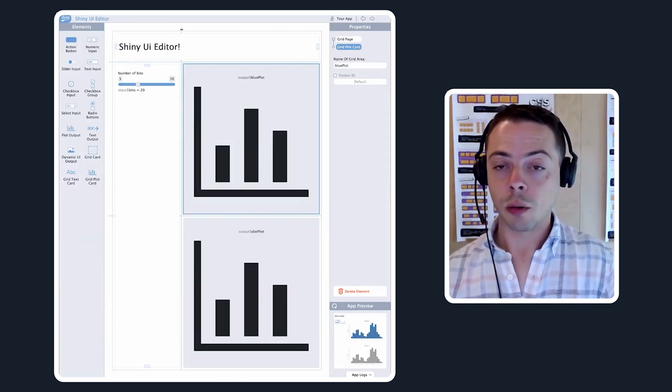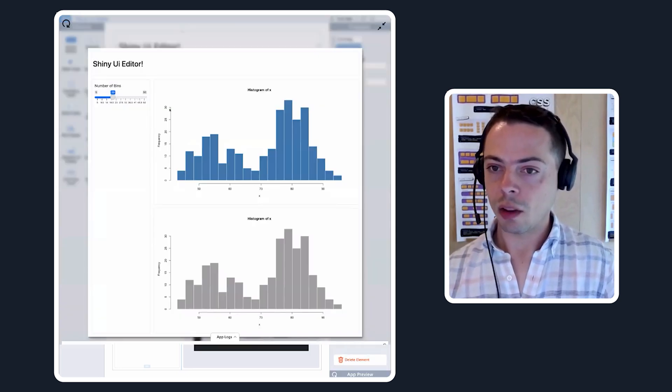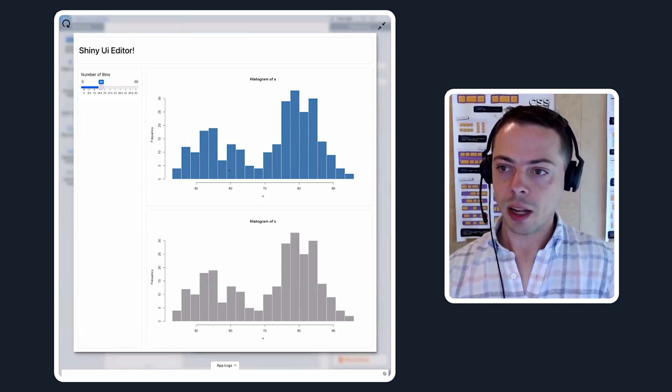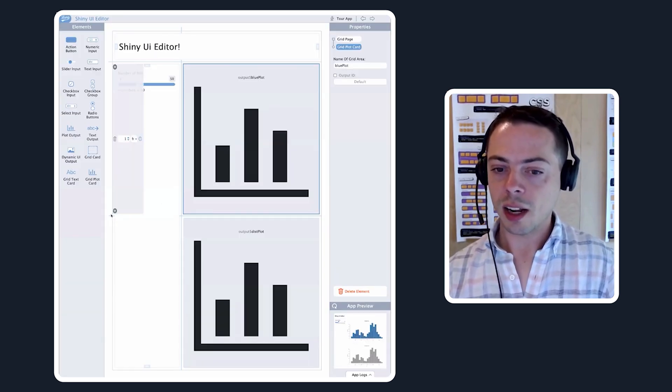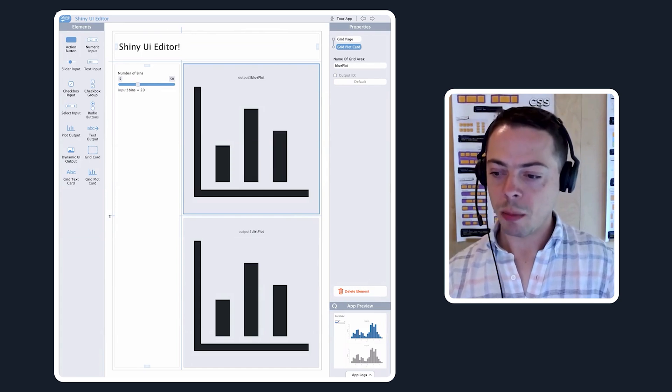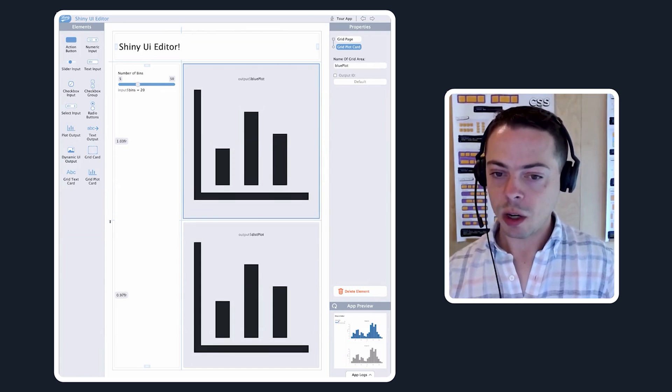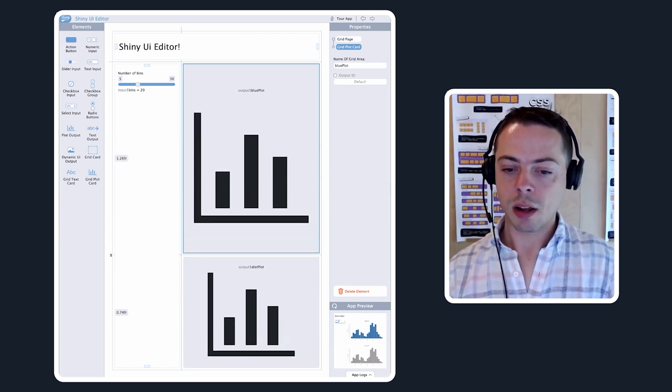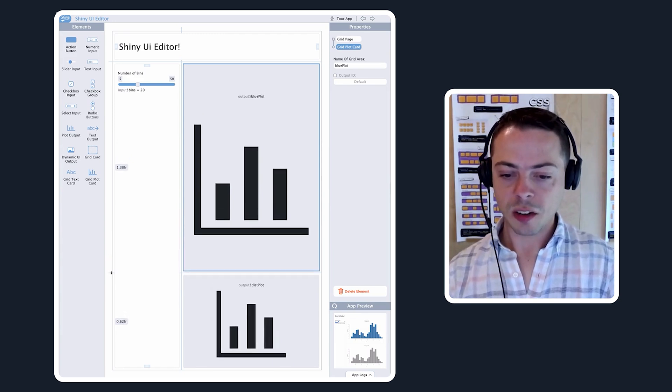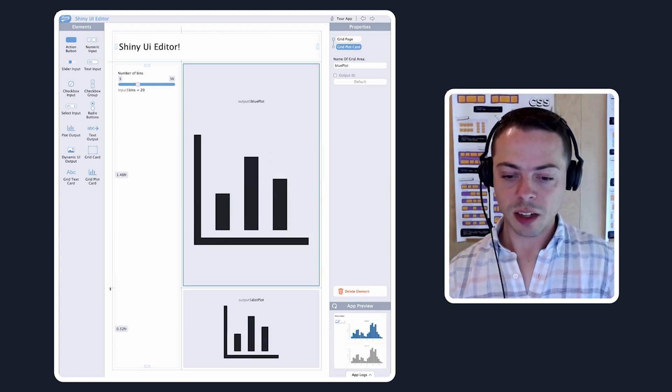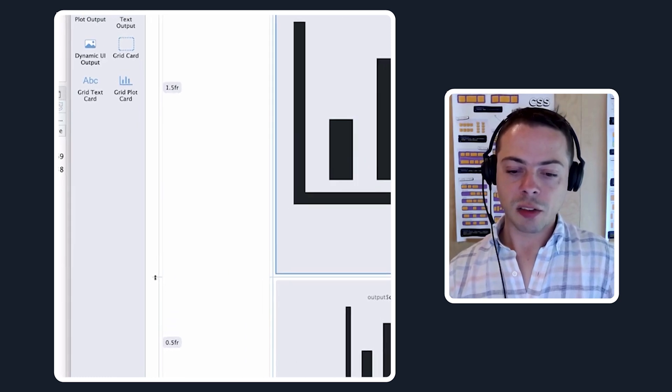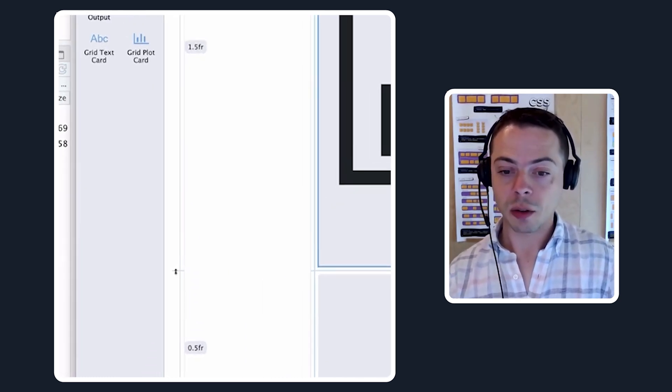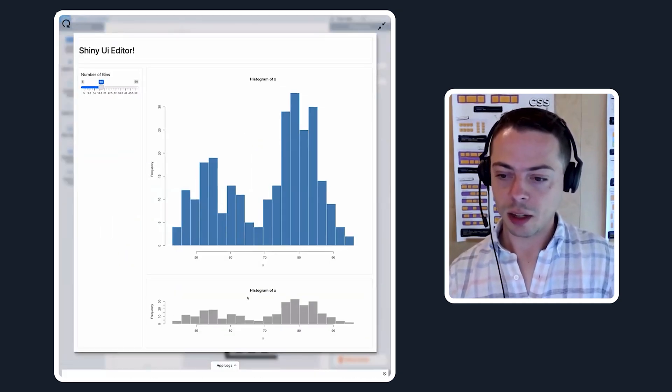We can do things like resize the given components. Right now we have this slider on the left and the plots on the right. The plot on the top is the same size as the plot on the bottom. Maybe we want to make the plot on the top a little bit more of the given size. We can just drag this little sizing down here and you see the sizes pop up next to stuff. It uses this thing called an FR, which is a CSS unit. Basically, it's a ratio of the sizes. For every 0.5 units the bottom plot gets, the top plot is 1.5, so it's going to be three times the size. We can stop there and see it made that change.